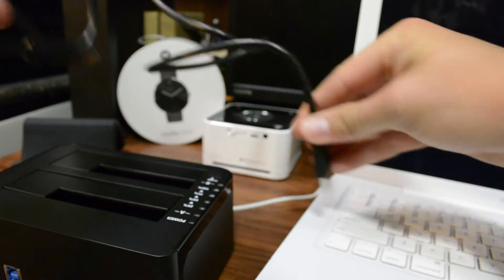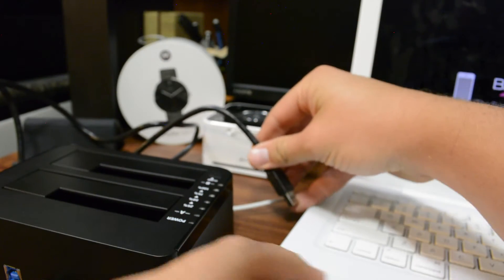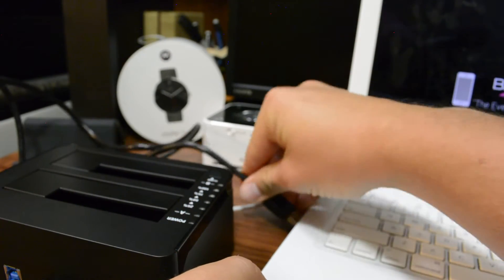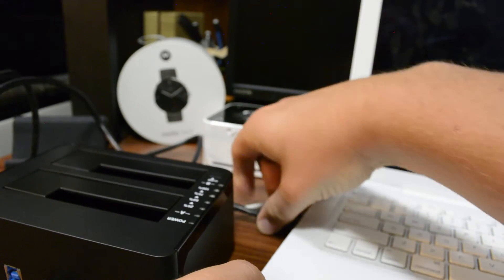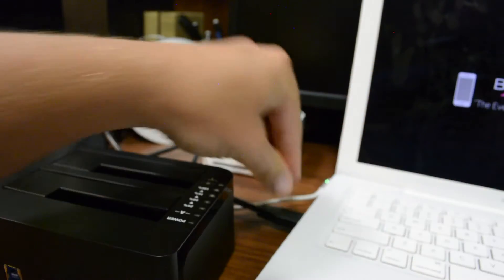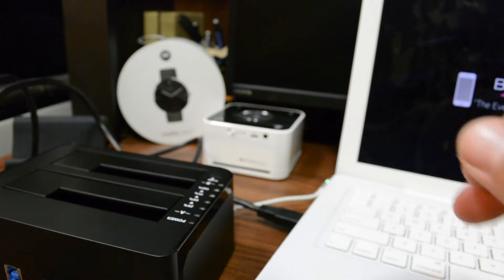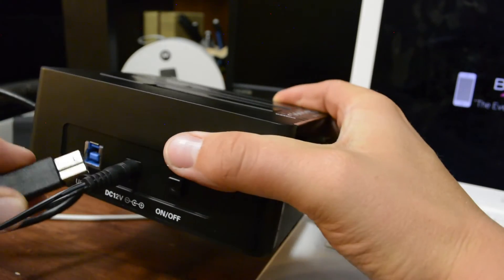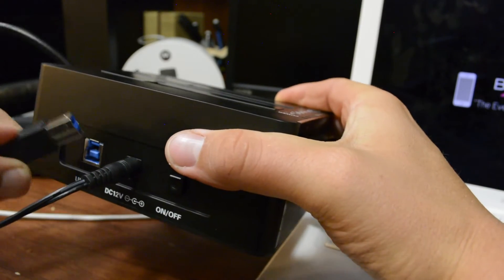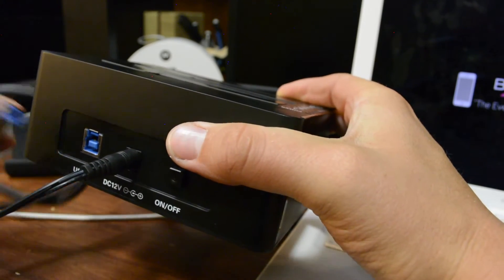Next step is to take the USB 3.0 cable that's provided, plug it into your USB connection on your computer, and then we're going to get our connection over here.